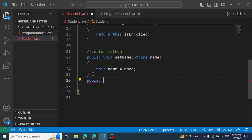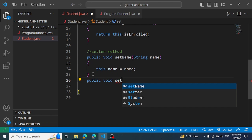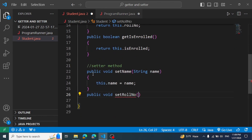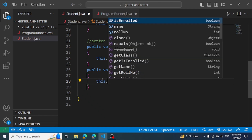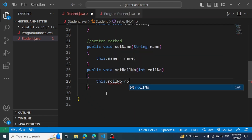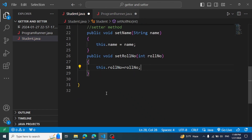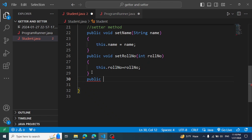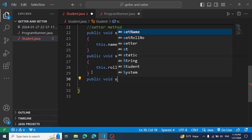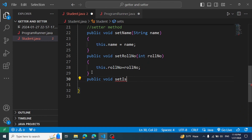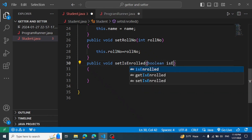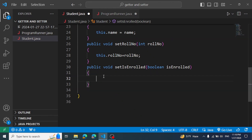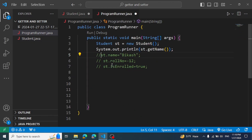We also create a method: public void setRoleNumber(int roleNumber), and this.roleNumber = roleNumber. We also create setIsEnrolled — but we should not allow directly setting isEnrolled to true, because that means we can enforce the enrollment process through this method.